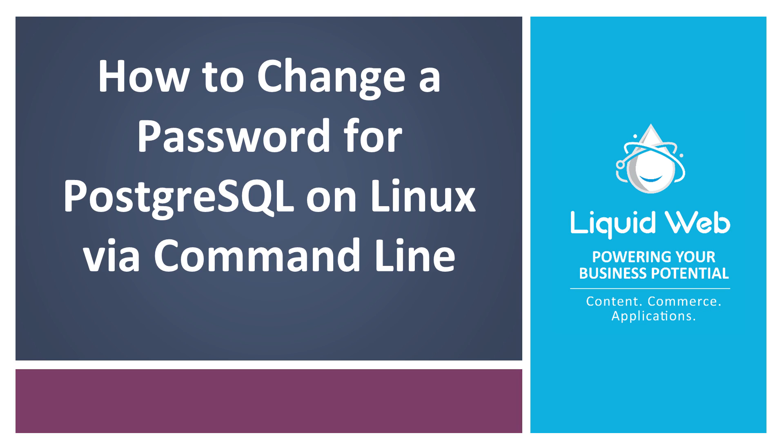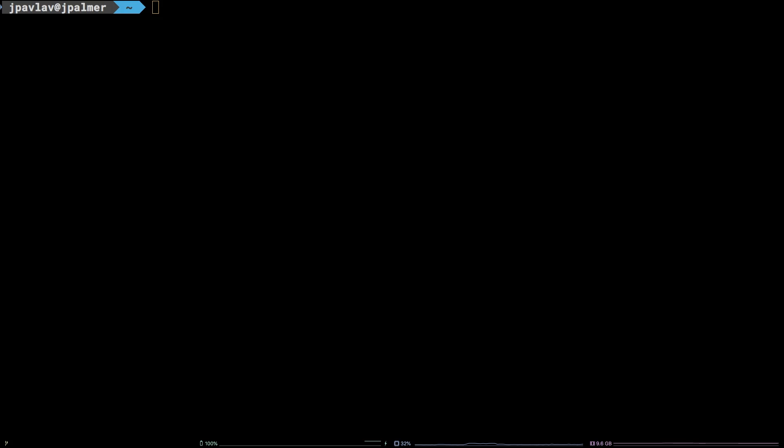Hello, I'm Justin with Liquid Web. An important tool in any system administrator's arsenal is to know how to change the password for a user on a given system or application.